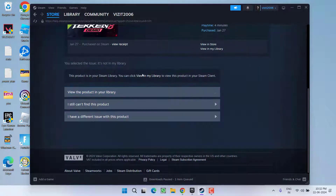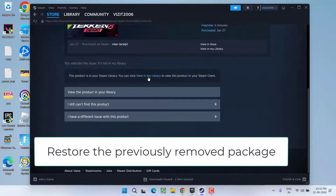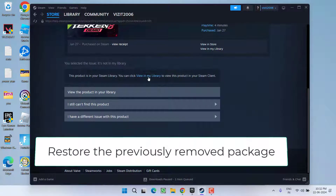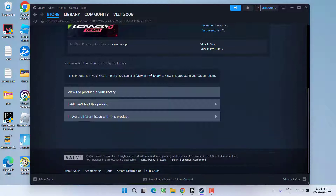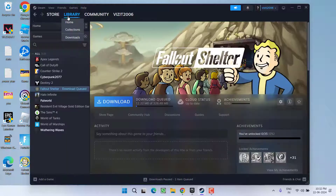Scroll down and right in these options, you will find the option saying Restore the Previously Removed Package. Make sure you go ahead and click on this option which says Restore the Previously Removed Package. Once you have done so, the game will start showing in the Steam library, and this will fix the issue of game not showing in the Steam library.